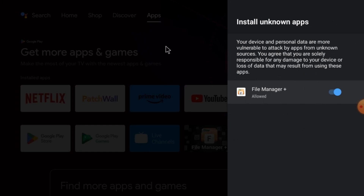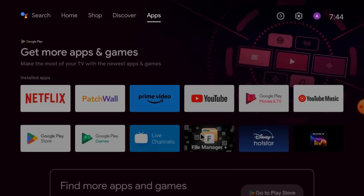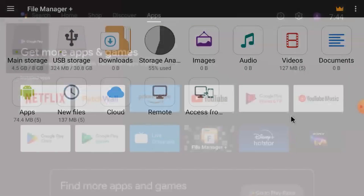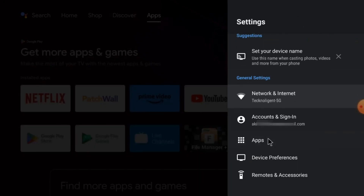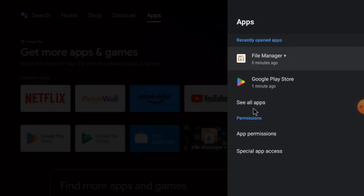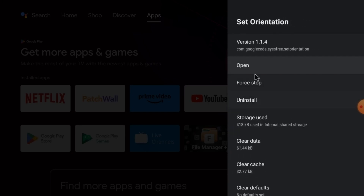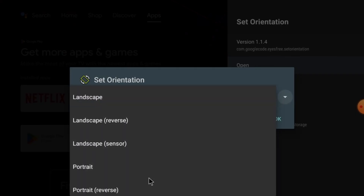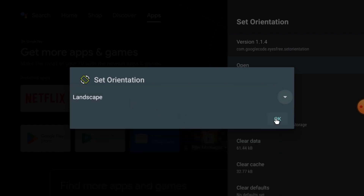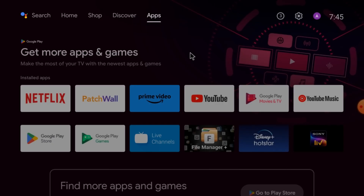After doing this, you should again open your file manager. When you have installed Set Orientation, go to the Set Orientation app. Click on Apps and see all apps, and here you find Set Orientation. When you click on it, click Open. You should always select landscape mode and click OK. What it will do is make all the apps open in landscape mode. Otherwise they open in portrait mode, and it is very difficult to handle.